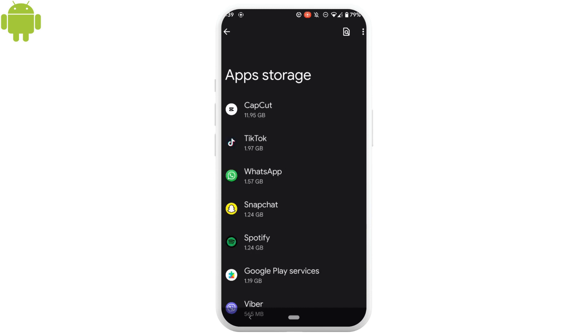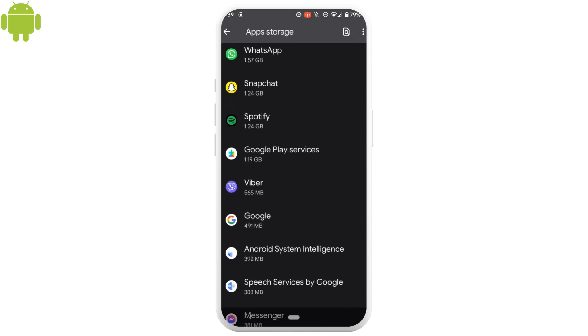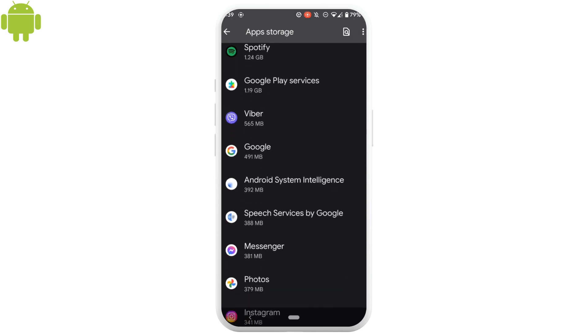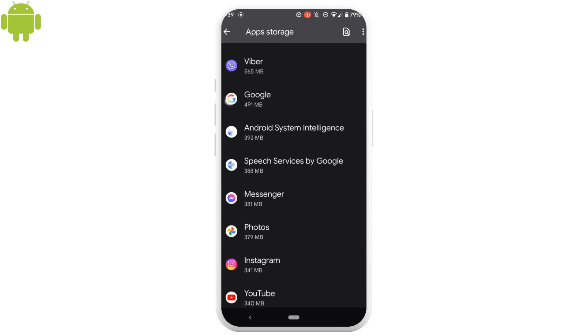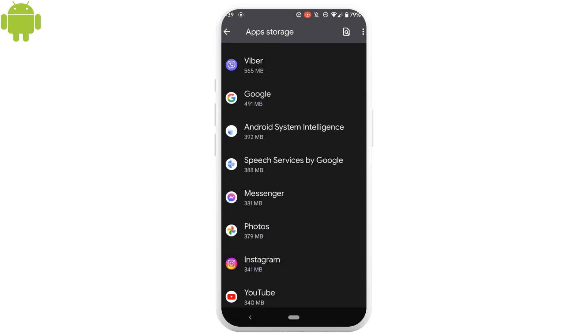It will take you to the page of all the applications that are available on your device. Now, we need to manually head over to the system applications that are not being used.